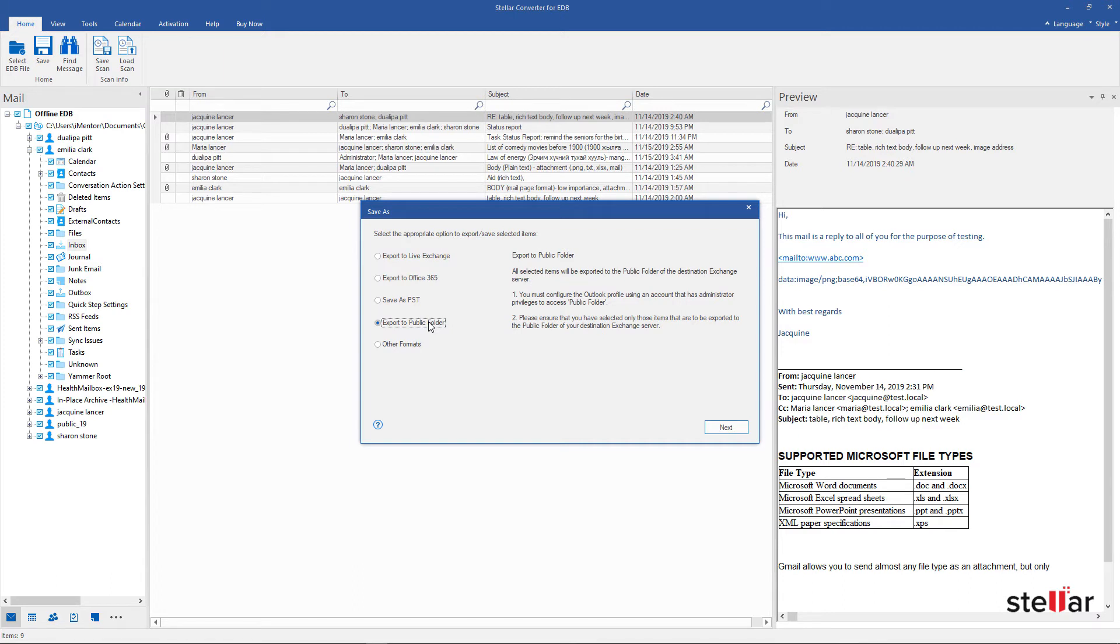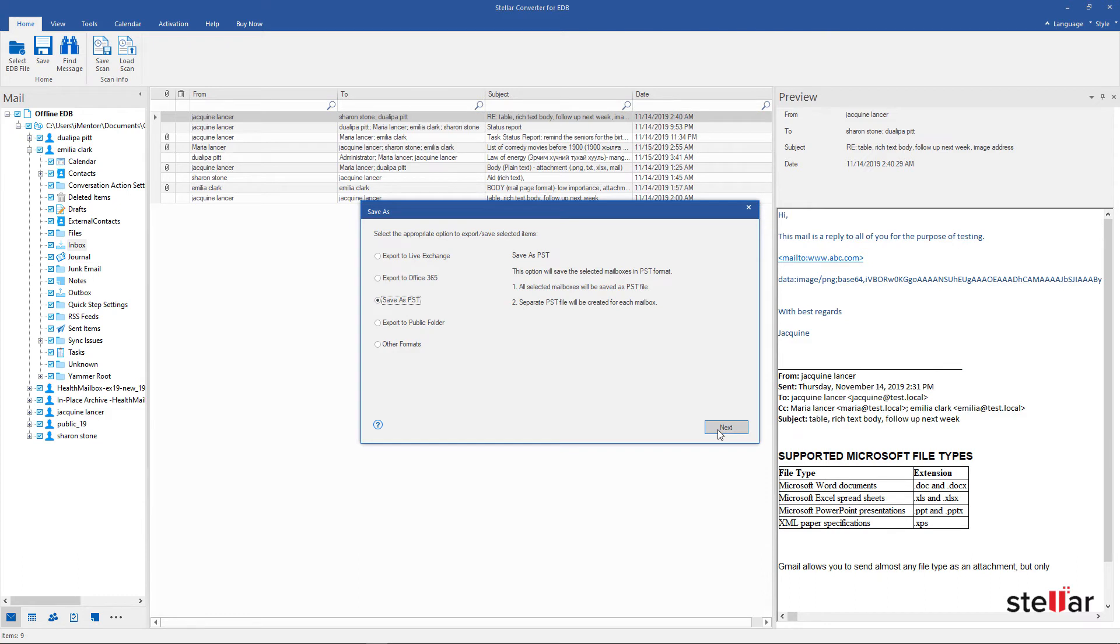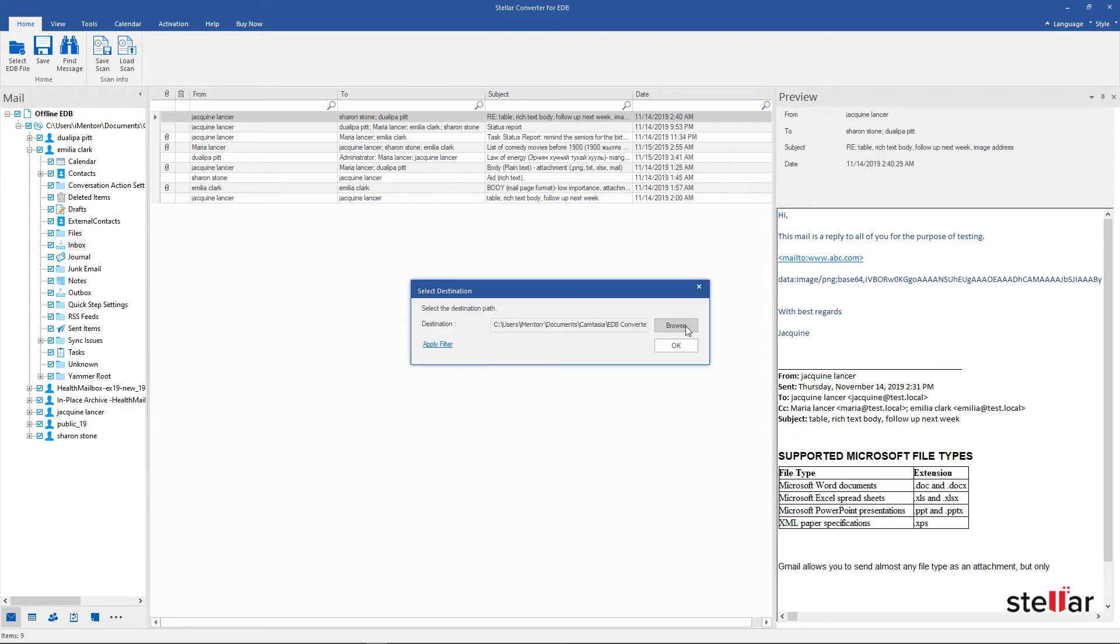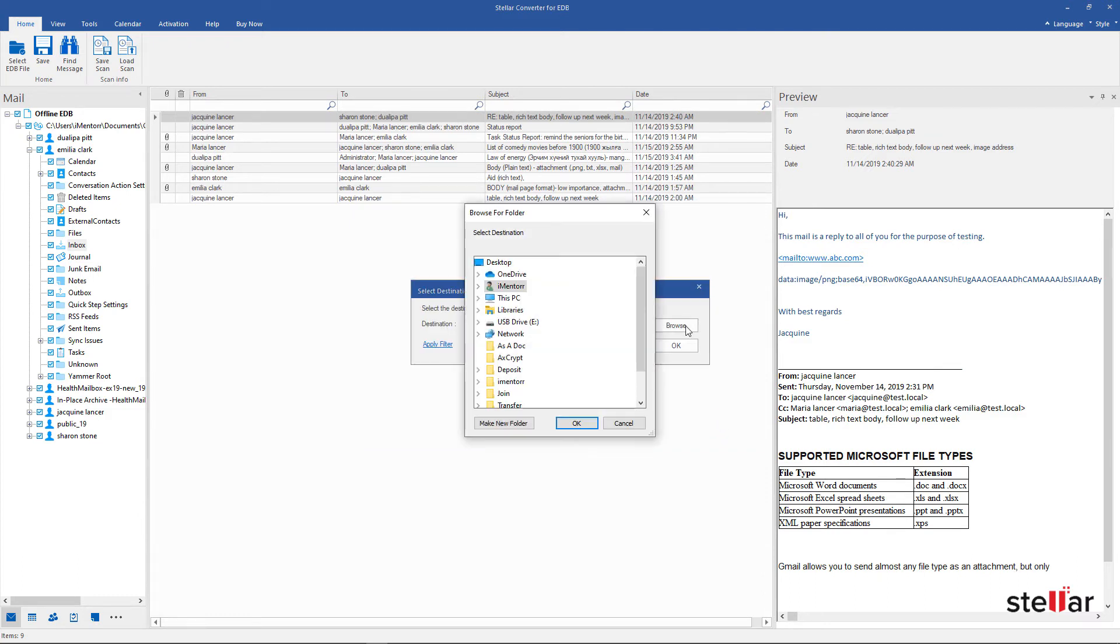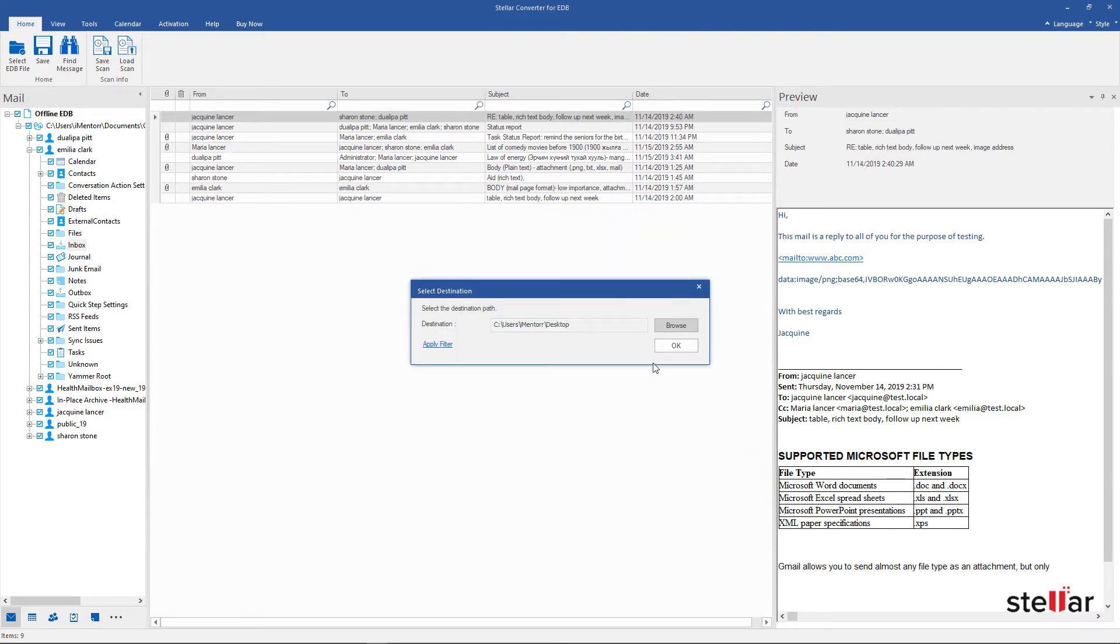To export mailboxes in PST format, select PST File option and click on Next. Select the destination location. Click OK to continue.